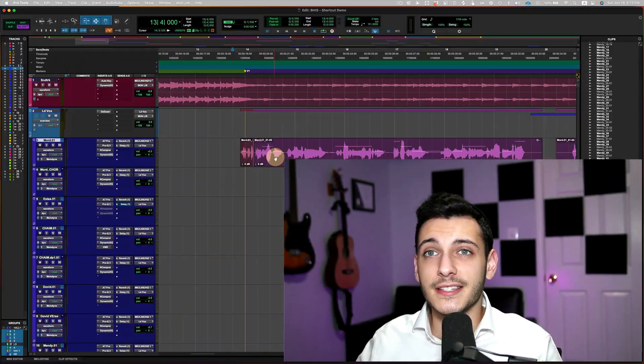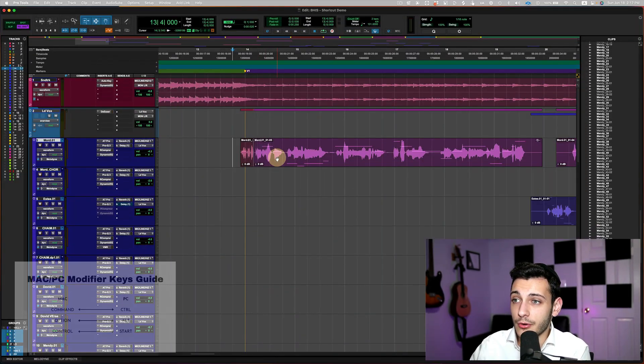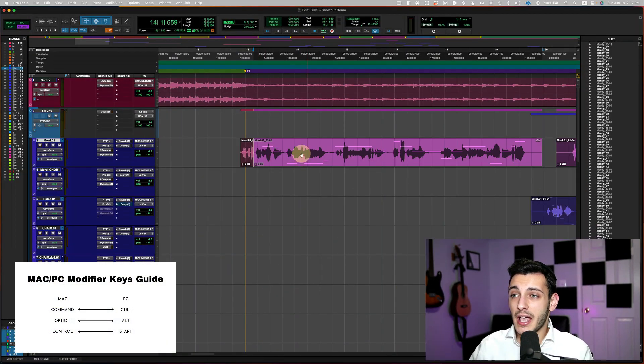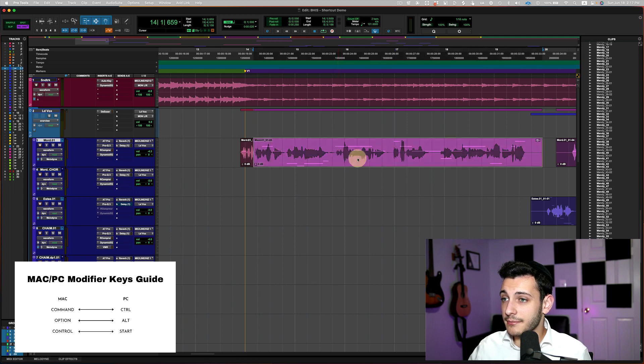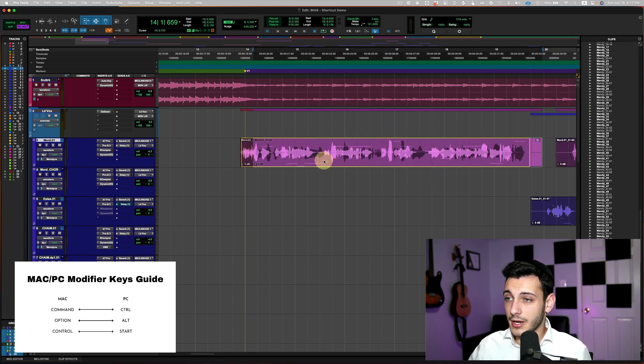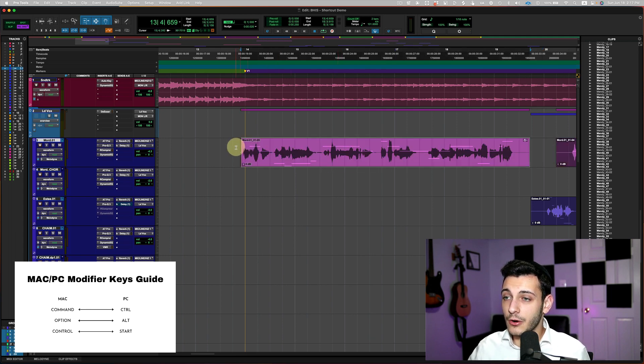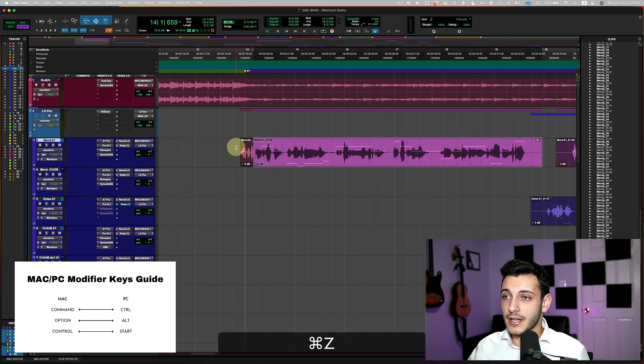The first shortcut is entering the other edit modes temporarily with a modifier key. And this is how it goes. Let's say I'm in grid mode. As you can see, all my edit moves, my cursor and my clips will move only on the grid.